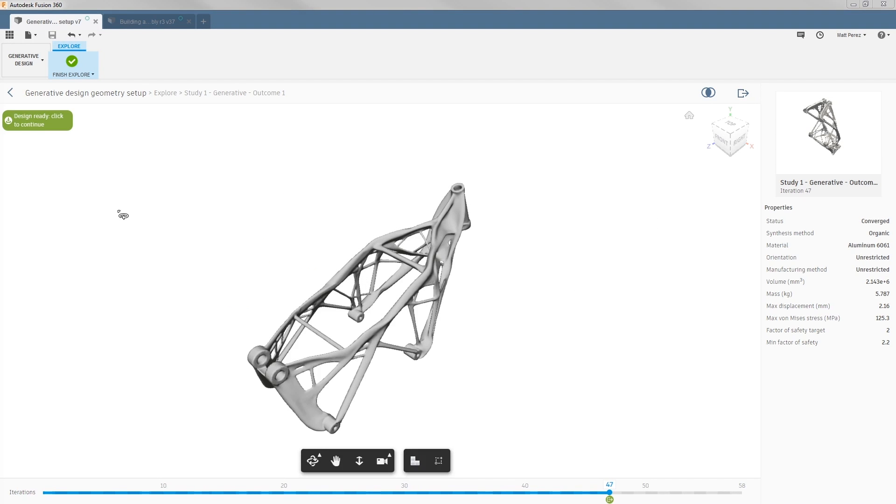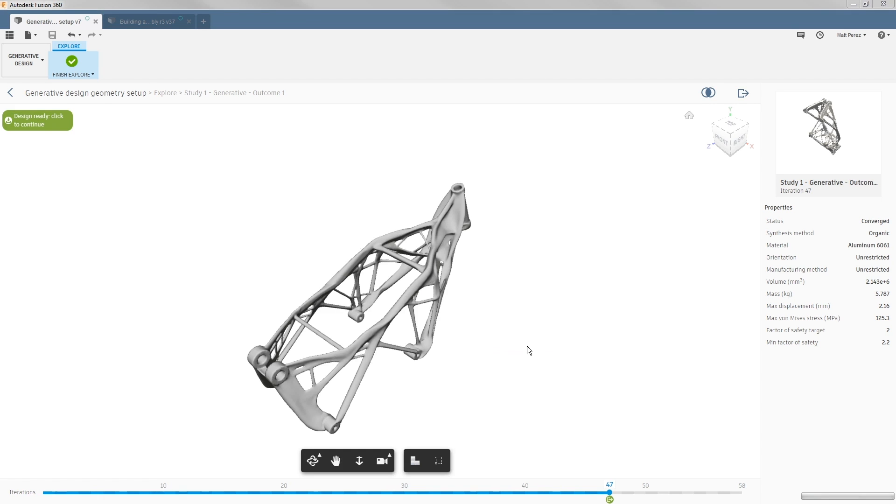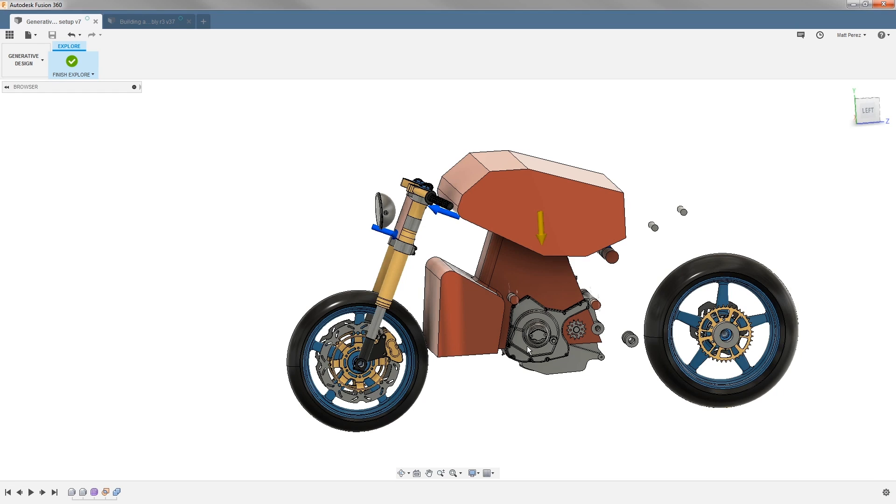Let's carry on with our frame example file and the iteration you selected to generate a 3D model from. Once this button turns green, we'll simply left-click on it and select open design. Once compute is finished, you can now see we have a new untitled design.